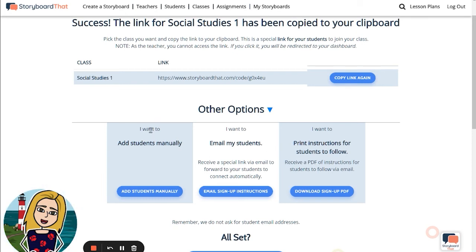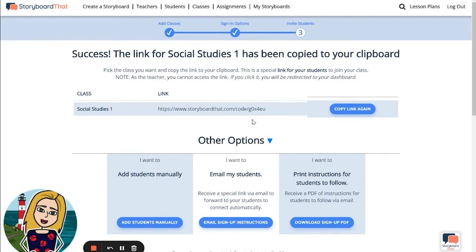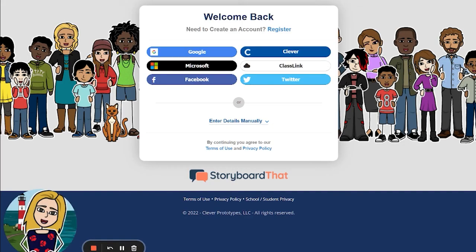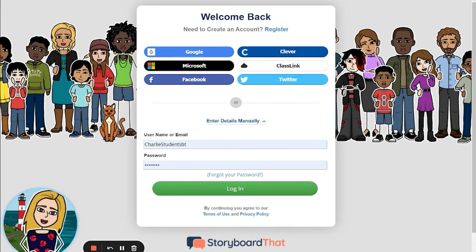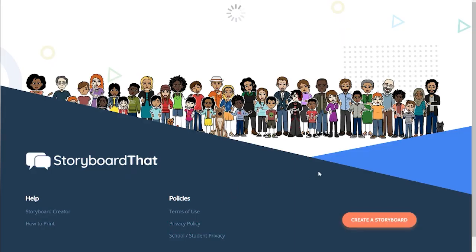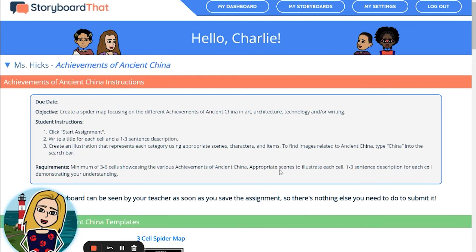Once students click the sign up link that teachers have shared, they will be brought to the login page where they will create their student account. Students will use the appropriate login method — either Google or Microsoft, or entering their details in manually. Once students sign in, they will be brought to the student dashboard where they can see what classes they're in and any assignments that have been given to them.